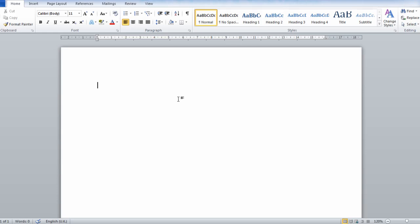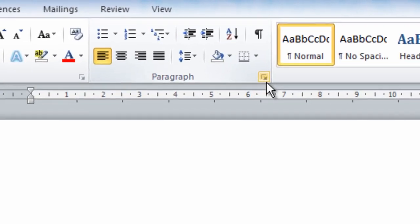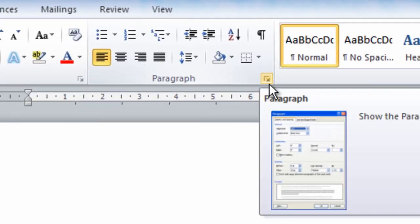How to make a dot leader line on Microsoft Word. All you need to do is go to the Home tab and find the Paragraph Settings and click this button here, which will open the Paragraph dialog box.